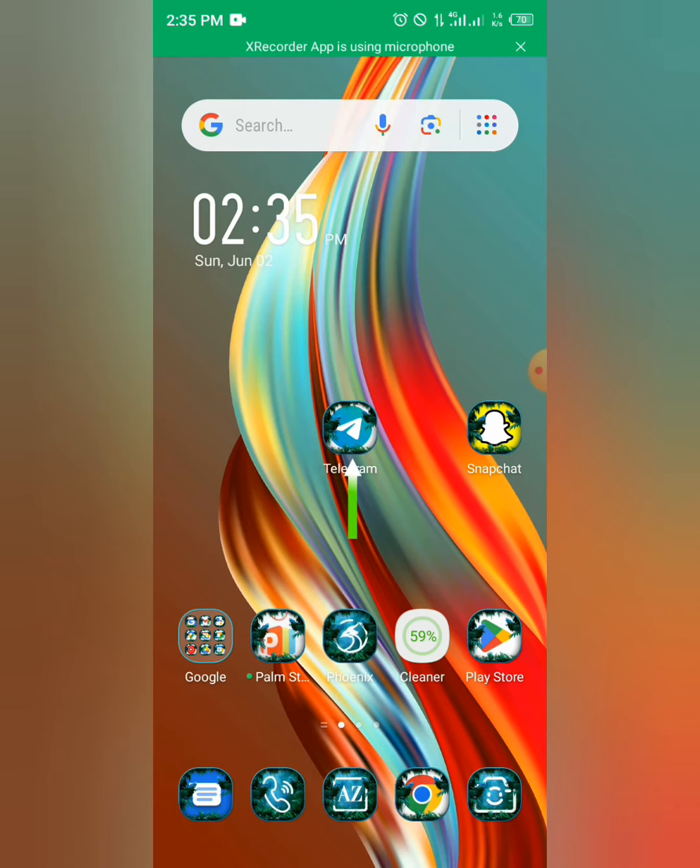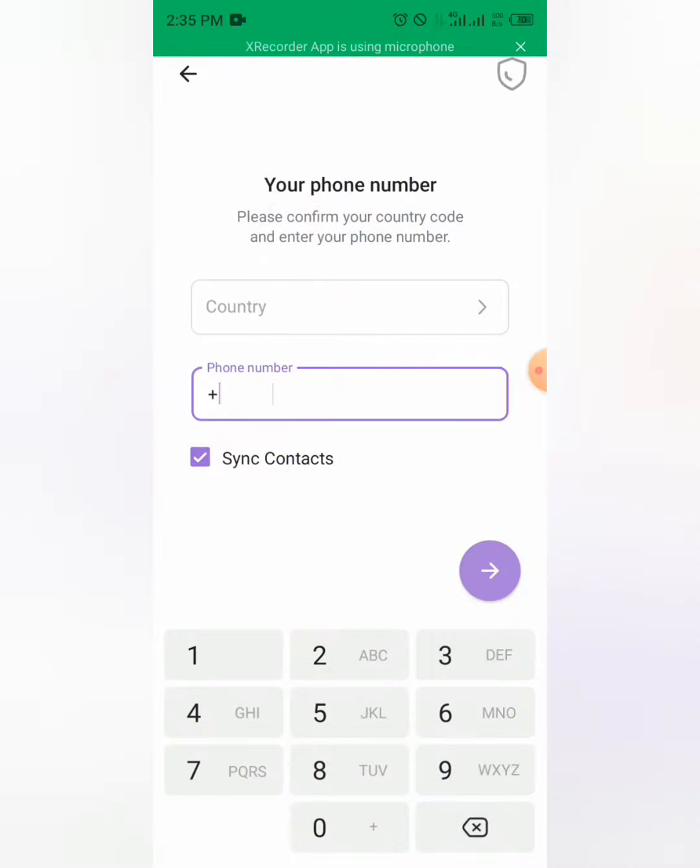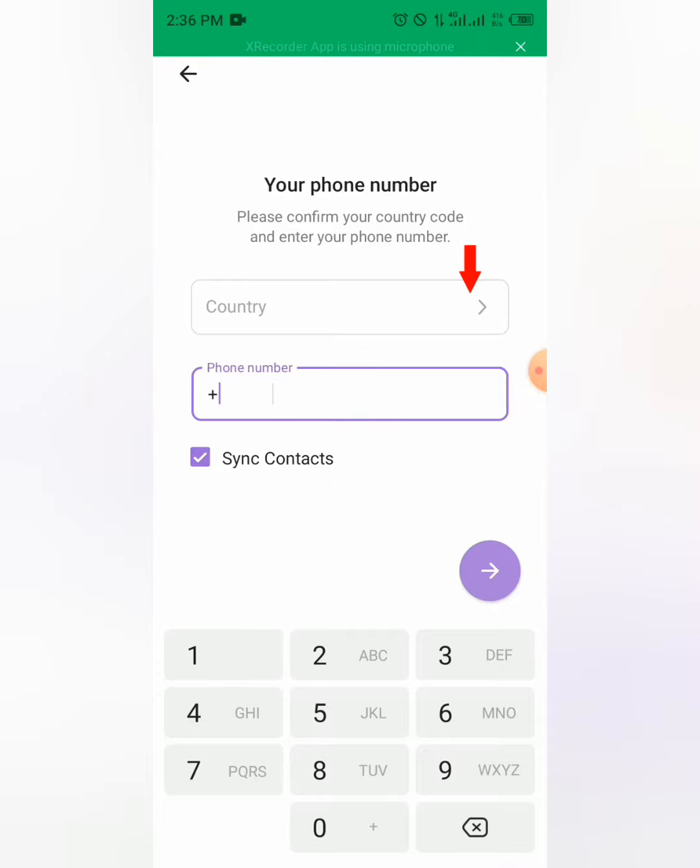Let's go. You click on the Telegram app. Once you click it will demand a phone number and country. So you first select your country where you come from.